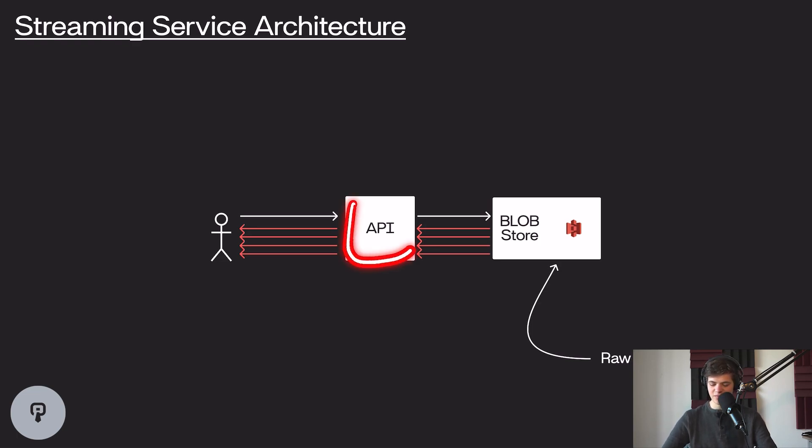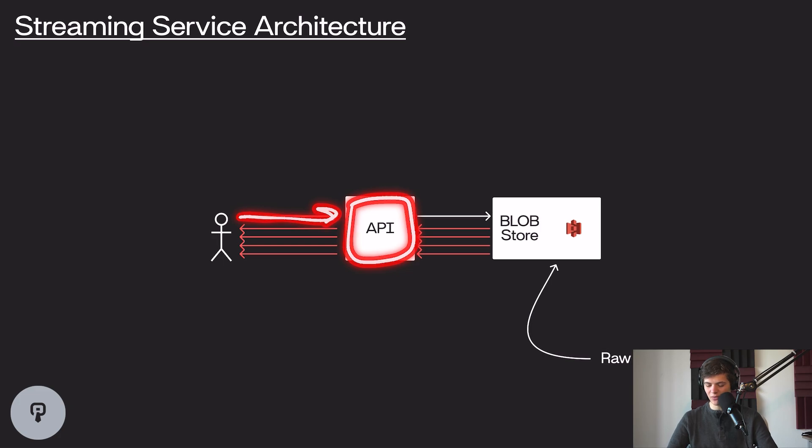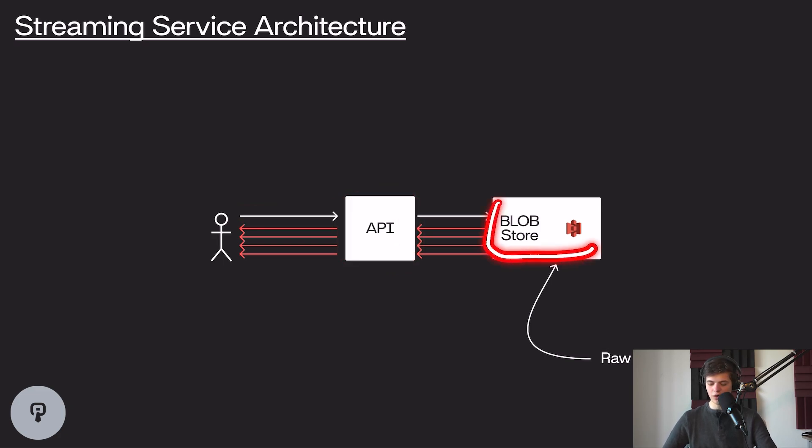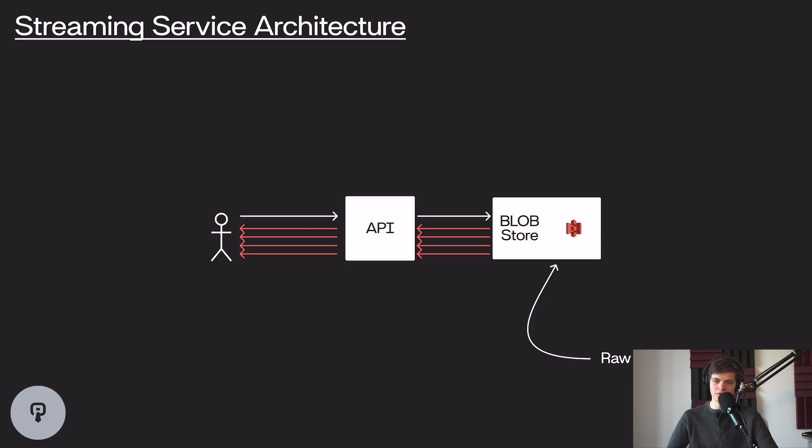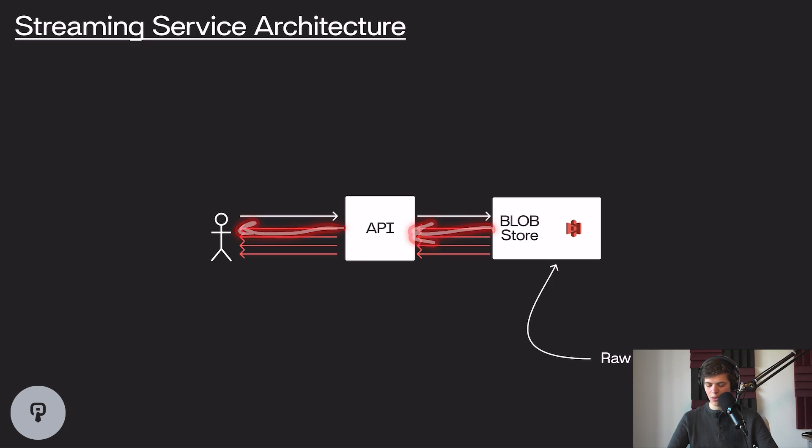So we're of course going to have some sort of API that our users are interacting with, and we're going to want to have some sort of storage medium that we can use to hold our raw video files. So for now, we can assume that these are going to be simple MP4 files that we want to stream to our users. Once we have this API in our blob store, we could then send those video files to our users.